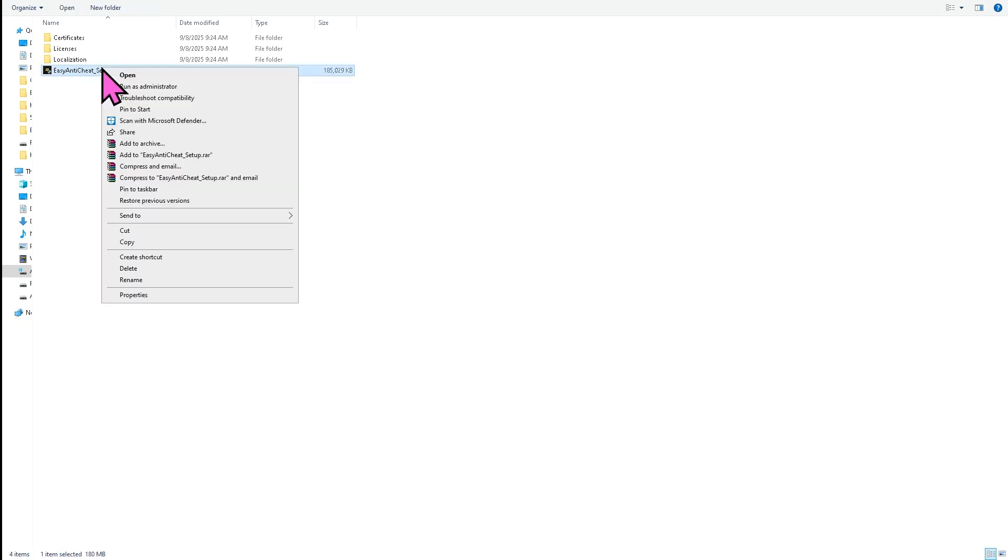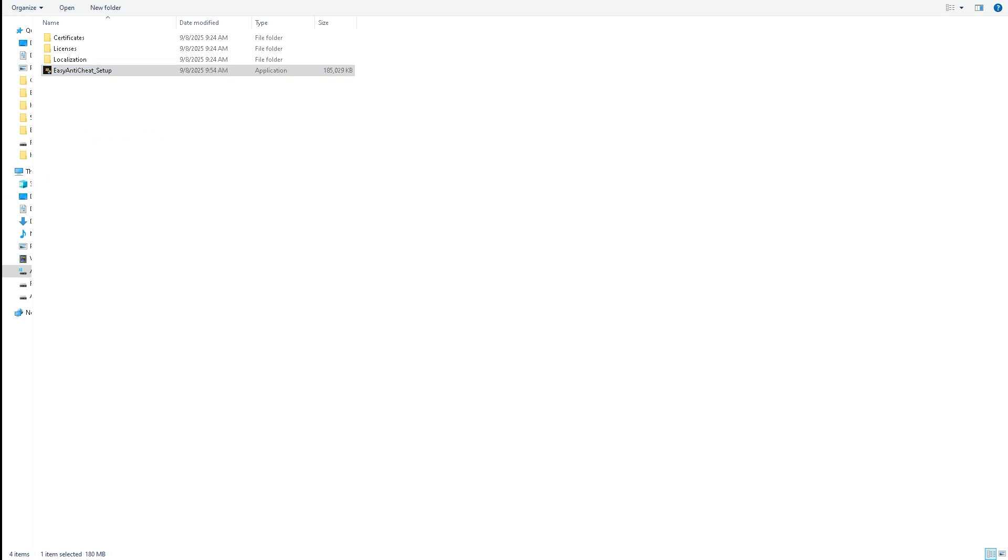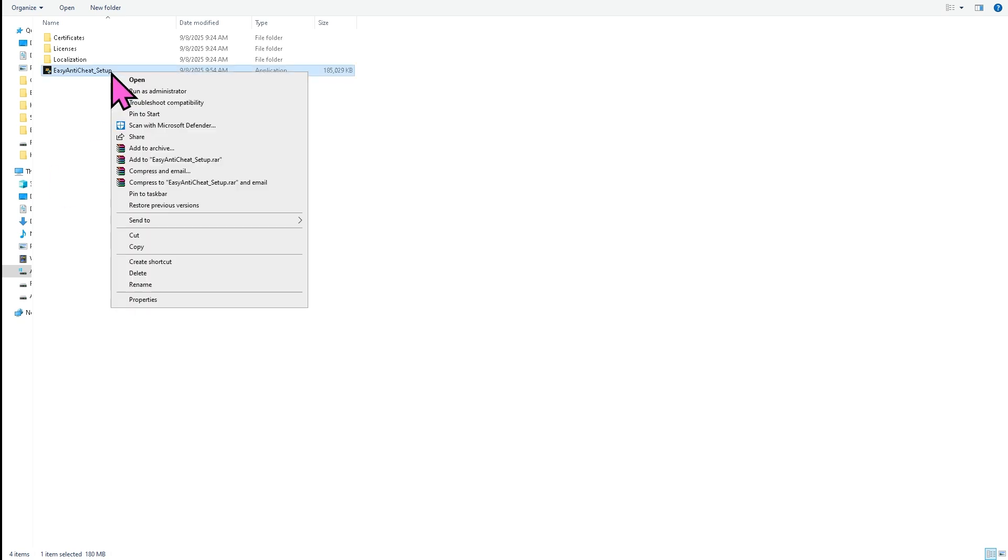I want you to right-click on it and there should be an option that says repair as service. What will happen is this will fix any missing or corrupted Easy Anti-Cheat files. Alright, so that's one of the easiest ways.